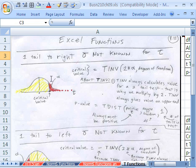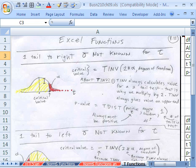The first key difference is that the T functions only deal with the upper end. The T inverse will only spit out critical values on the upper end. When we need a negative one, we'll have to use T inverse and just put a minus in front of it. T dist will also only spit out values on the upper end, regardless of whether it's a one-tail or two-tailed test.